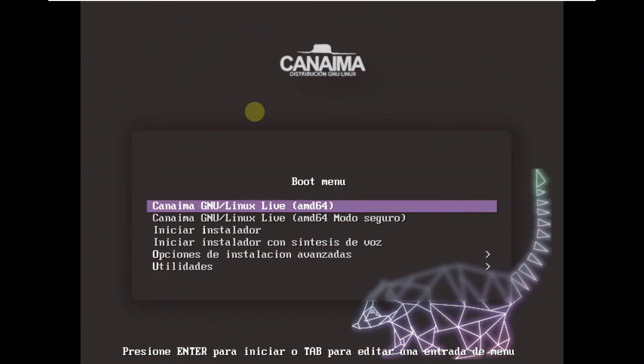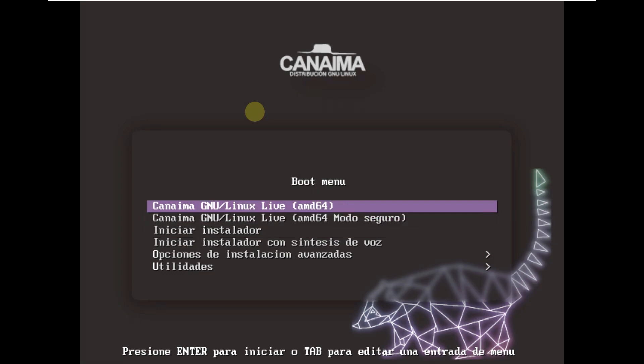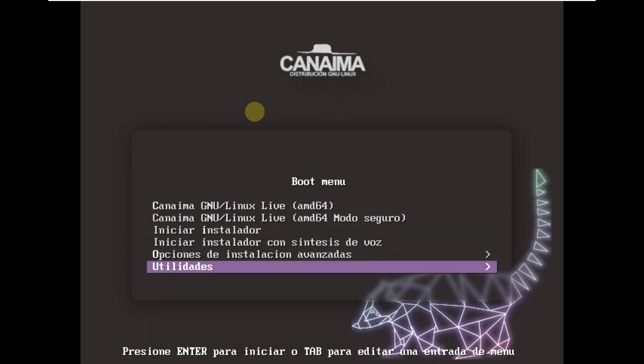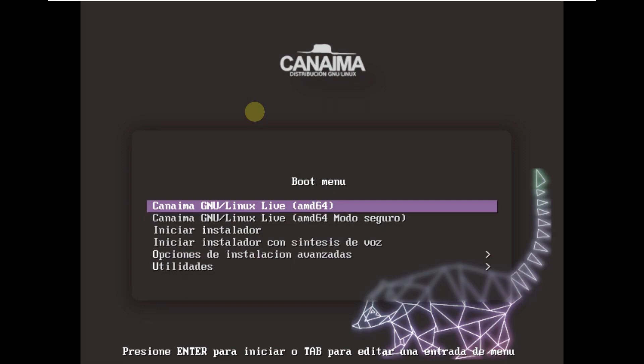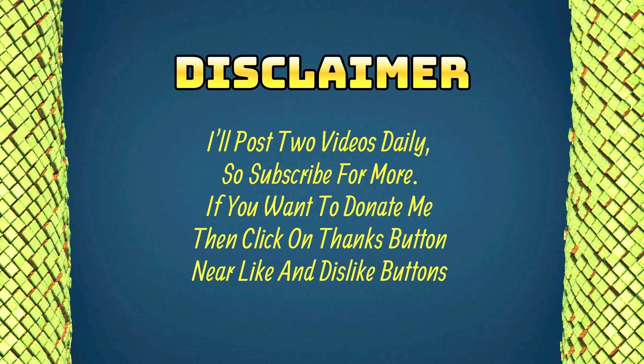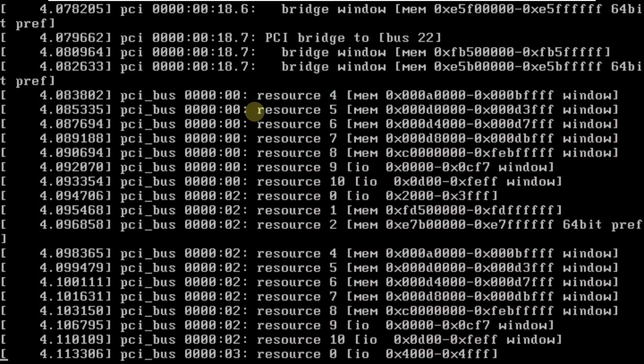Today we are making a video on Kanaima Linux, which is based on Debian. Here is the boot menu of Kanaima — this option boots in live mode, and there are a few other options. It's not in English language, but we are going to try it anyway. Let's boot it in live mode.